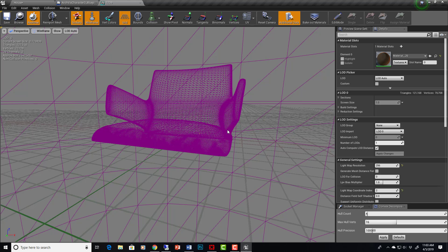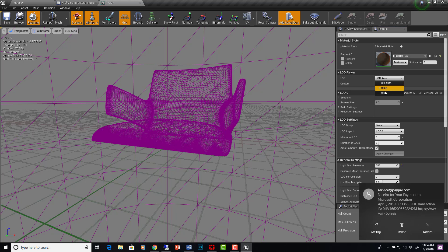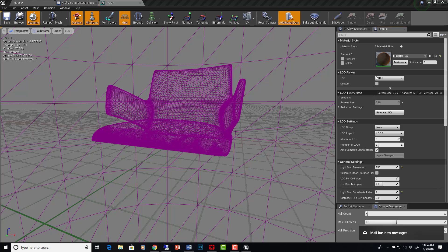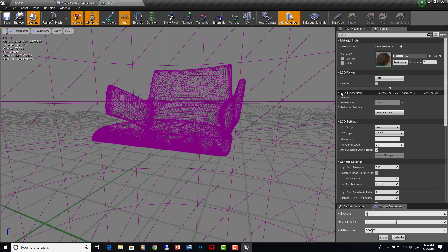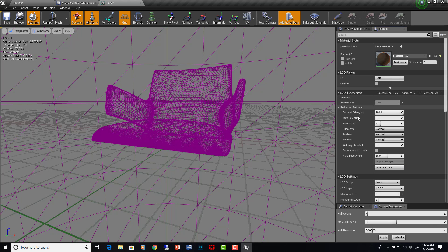Right now this chair has just one level of detail on import. We can set it to 2 or 3, but 2 will suffice in this case. Then we apply changes. In the LOD Picker, we go to LOD1 and look at the reduction settings. Right now it's at 100%, so it's not actually reducing at all. For demonstration purposes, let's go all the way down to 10% and apply changes — like Pro Optimizer, it might take a second.